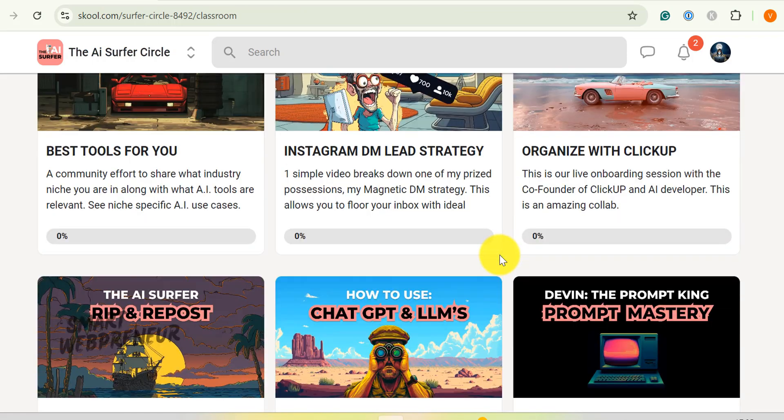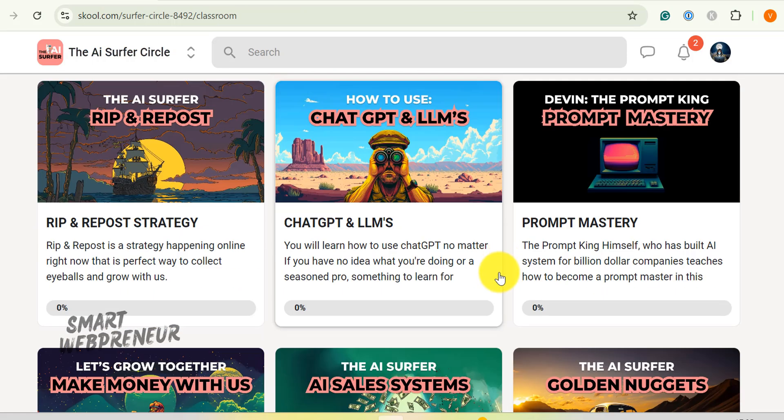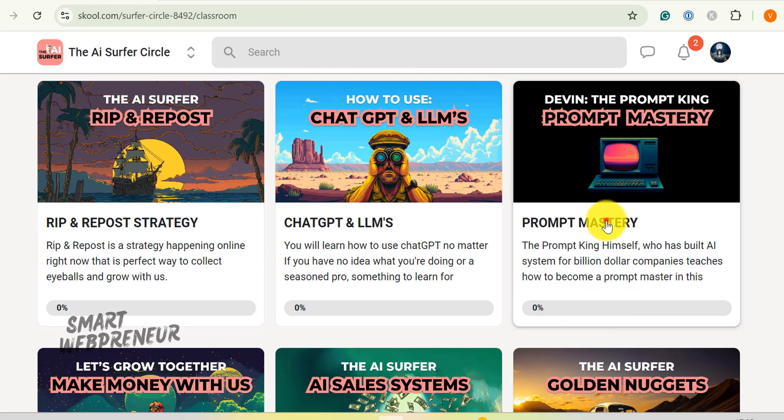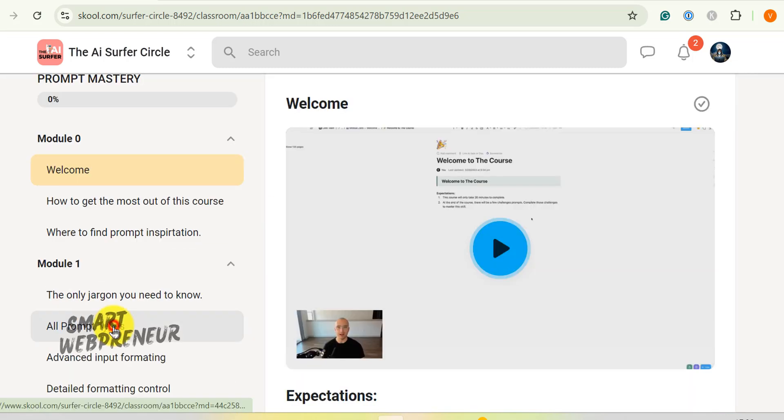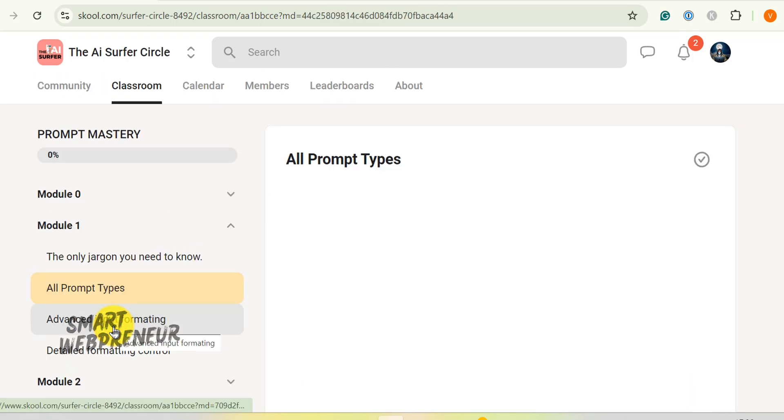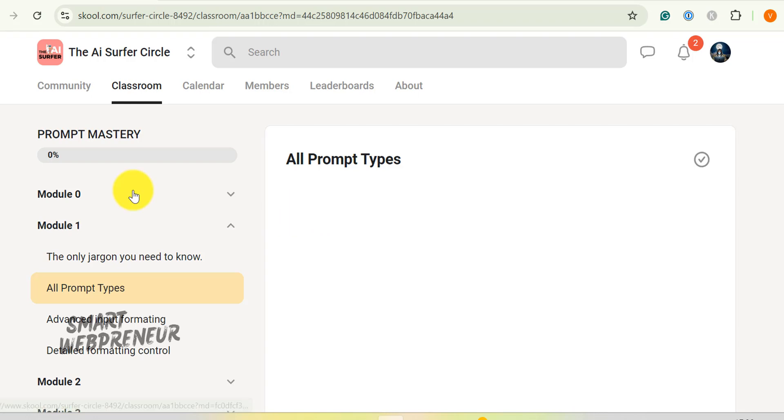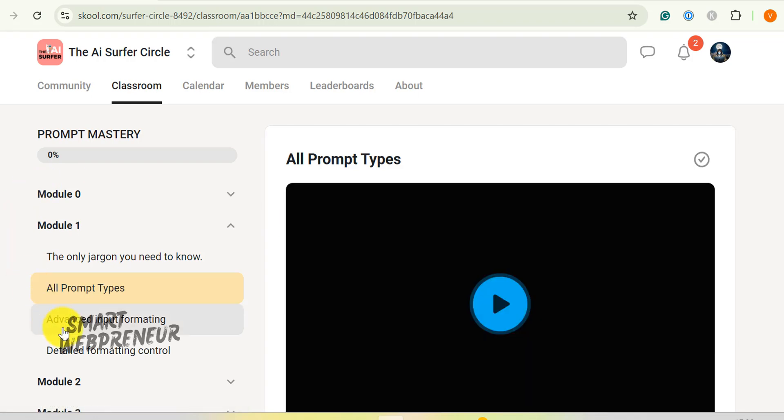Of course, we can't forget about the prompt mastery module. This is where you learn to speak AI's language fluently. Trust me, knowing how to craft the perfect prompt is like having a superpower in the AI world.